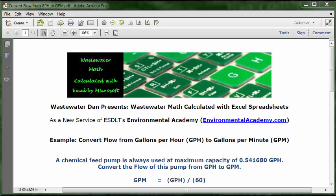Today's problem reads: a chemical feed pump is always used at maximum capacity of 0.541680 GPH. Convert the flow of this pump from GPH to GPM.